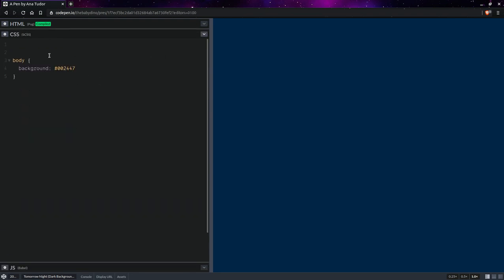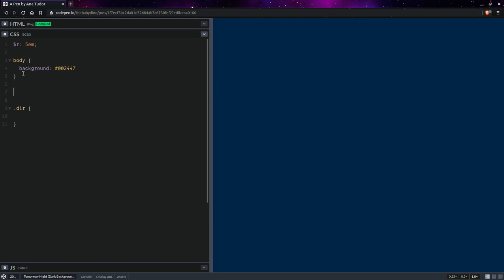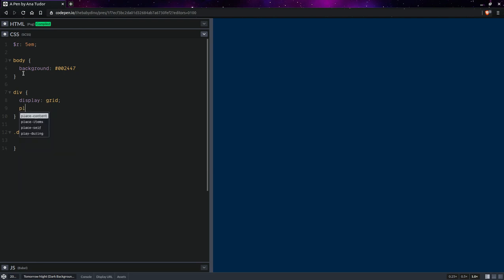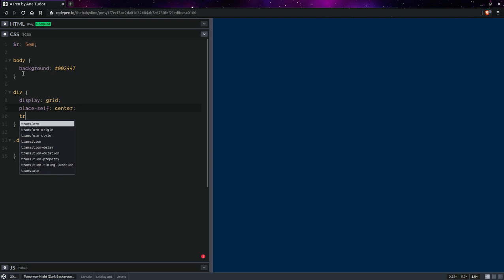Now we're going to have an inner radius for the cube. This is the radius of the sphere that touches all the faces inside the cube. Let's say this is going to be something like 5ems. For our direction faces, actually for all div elements, we're going to set display grid, place-self center, and transform-style preserve-3d.